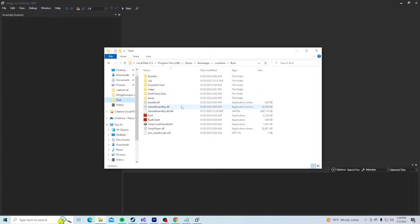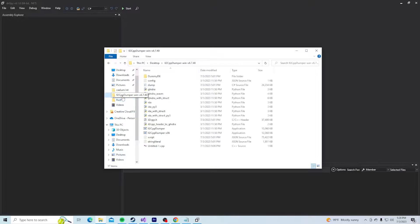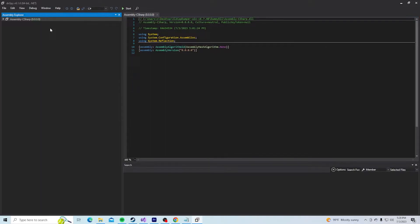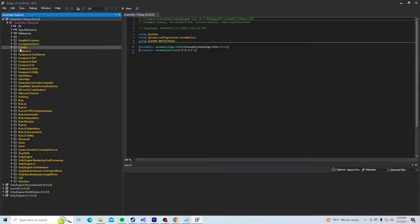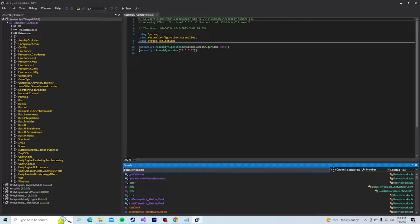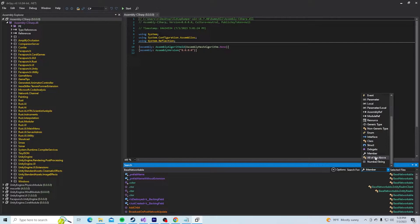You also need to download a .NET assembly viewer. I recommend DNSpy to view the class information. Once you have all your DLLs, you want to put in assembly-c-sharp.dll. Most of the time, this DLL holds almost all the class information that you'll need when reversing the game. In order to search for information, you can use the search bar at the bottom. In this case, you will be searching for base networkable.